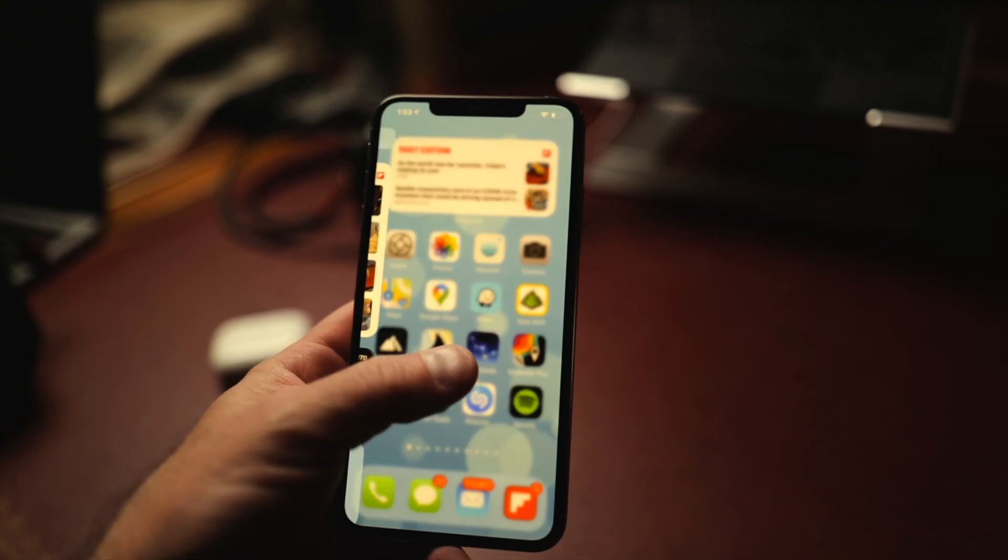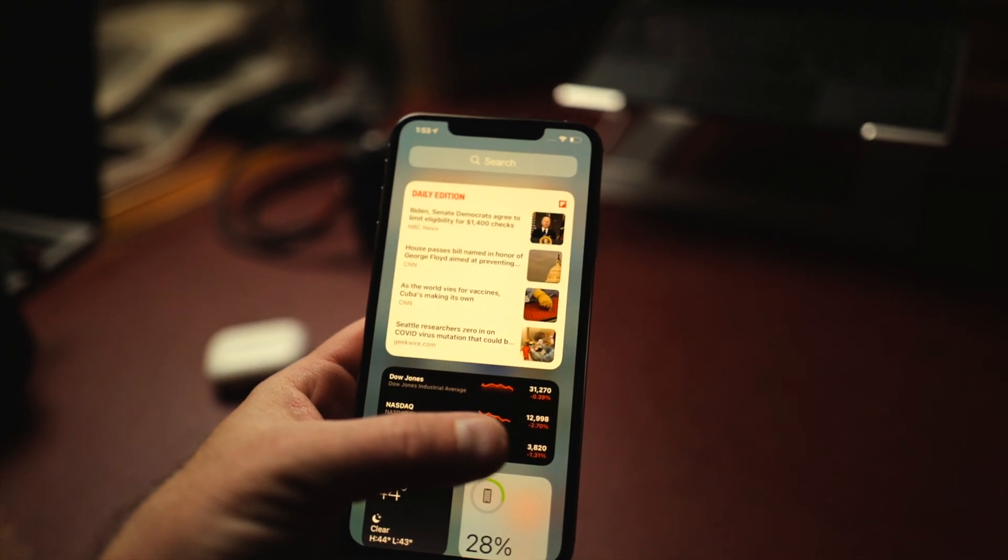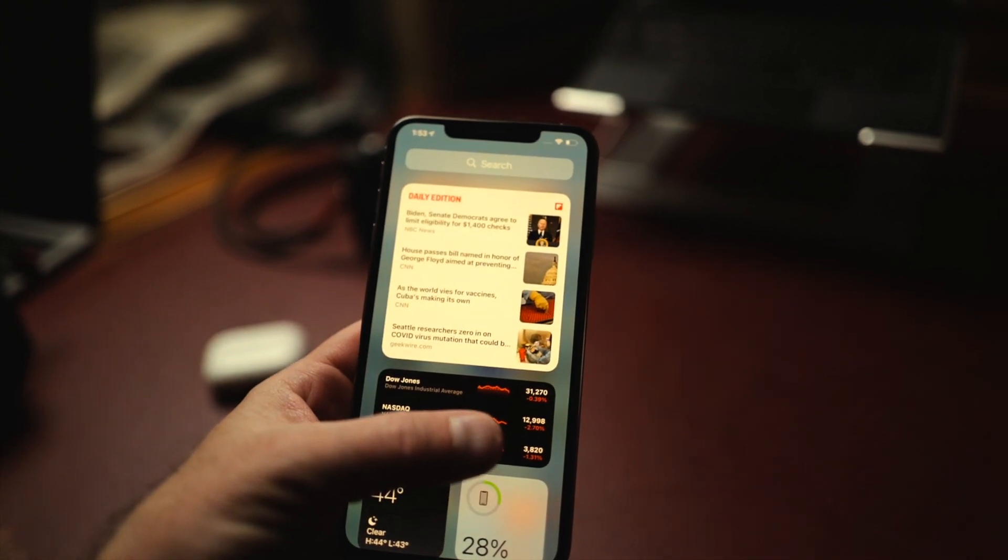One of the great features of iOS is widgets. Widgets are like snippets of content that you can access quickly just by swiping from your home screen. Now, while widgets have been around for a while, in iOS 14 you can take those widgets and actually put them on your home screen where all of your app icons are. And this is really cool.